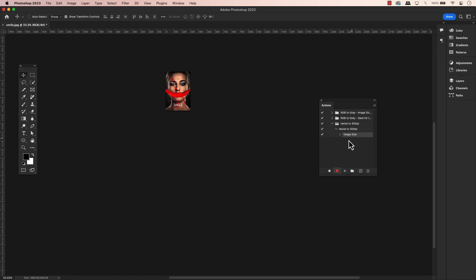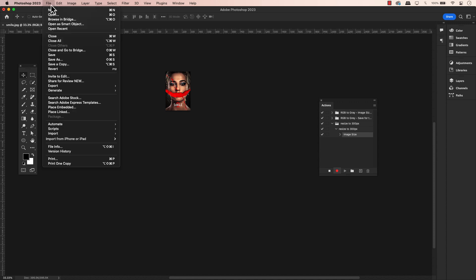As you will notice, the action was recorded in the action panel. Next up, we want to save this file. Because I want my folders to be saved into a folder, I will save this action to a folder as well. Go to the menu, File, Save As.